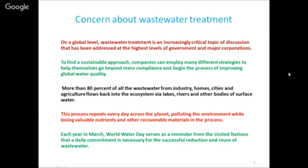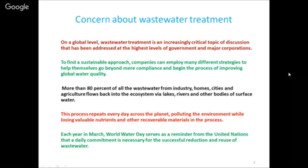To find a sustainable approach - and by sustainable I mean you grow with the present while keeping the future in mind - companies can apply many different strategies. Companies are going beyond mere compliance, which is a must. They have no choice, otherwise the industry will be closed by the pollution board. Now they are thinking of improving global water quality: treating their waste to a level where, if discharged, the quality of water in the environment does not deteriorate, or better yet, reusing it to improve their economics since water is a cost input.